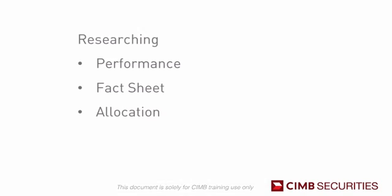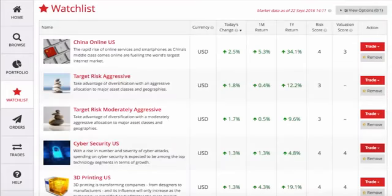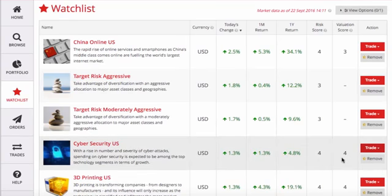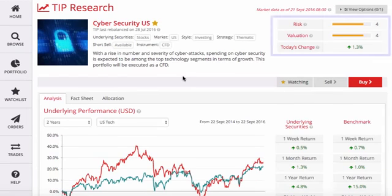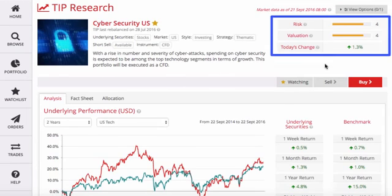Let's pick up from where we left off in the previous video — the watch list. You can access the research page of any portfolio by clicking its name or image. In the top right, we see the tip's daily performance and its current risk and valuation scores.